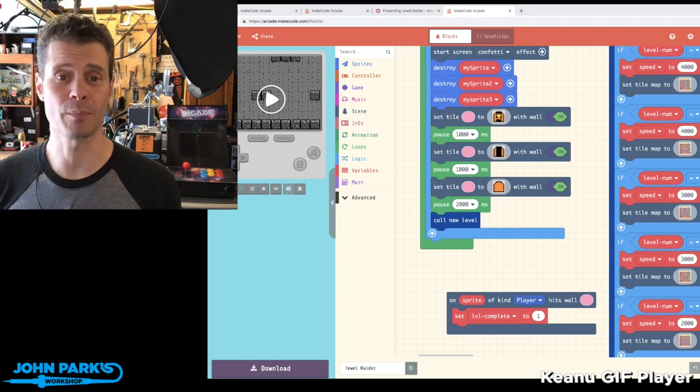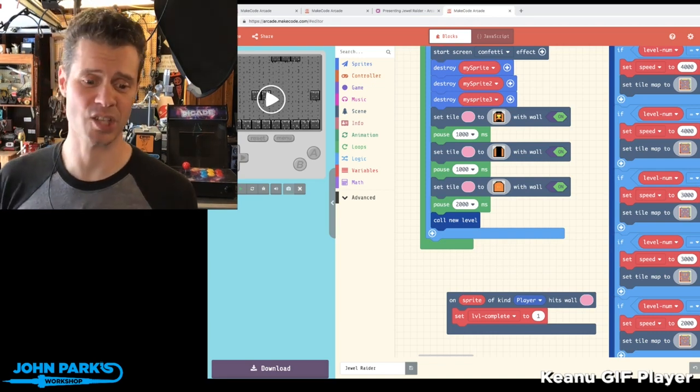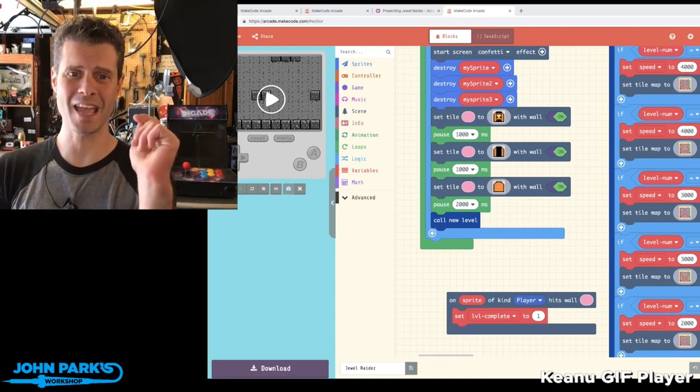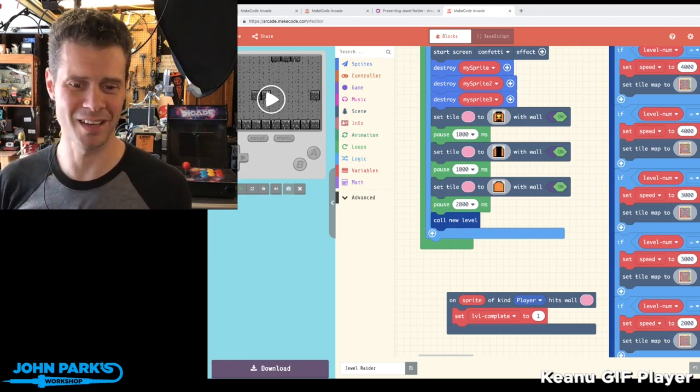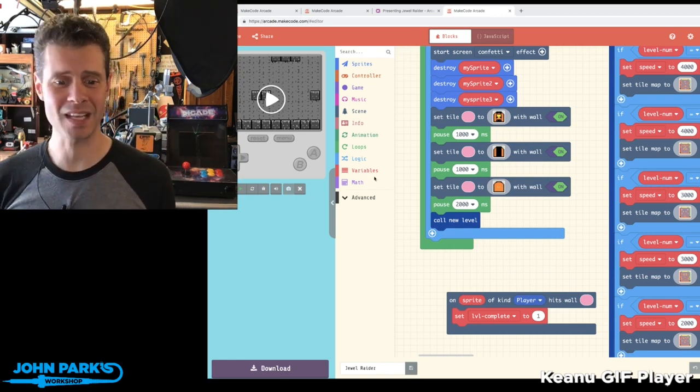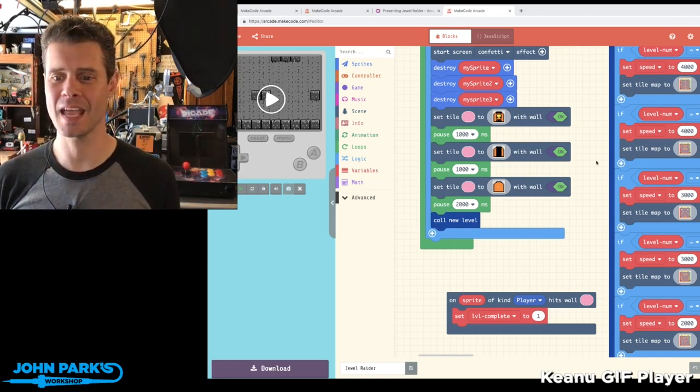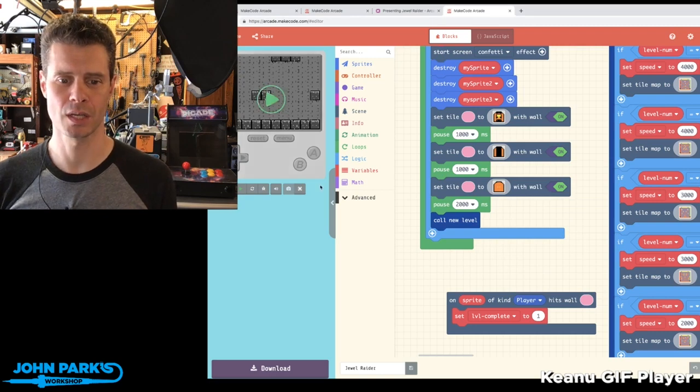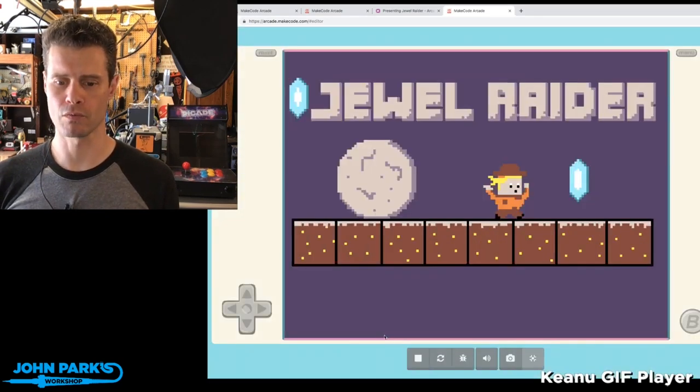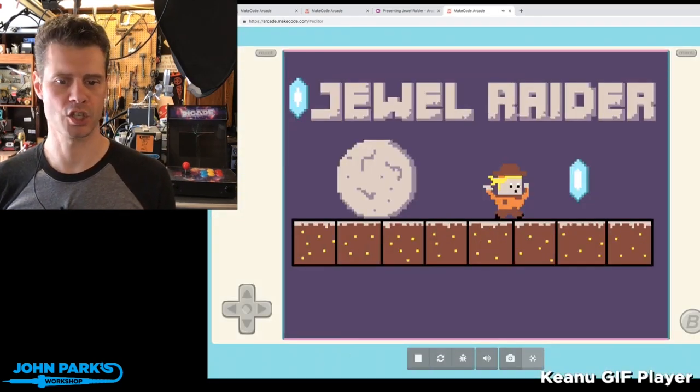It's actually fun to play. It's very hard. I'm gonna practice up. I bet I'll put it on a Pie Gamer so I can practice on the go. But that is my game pick of the week, which is Jewel Raider. Very nice job.